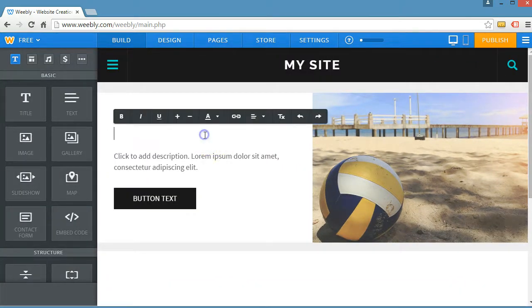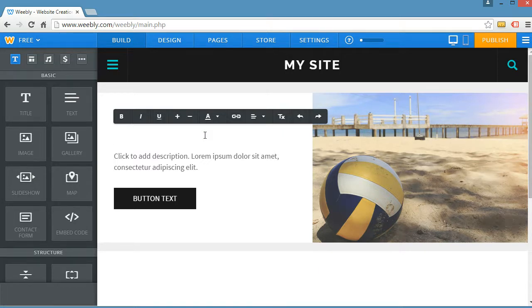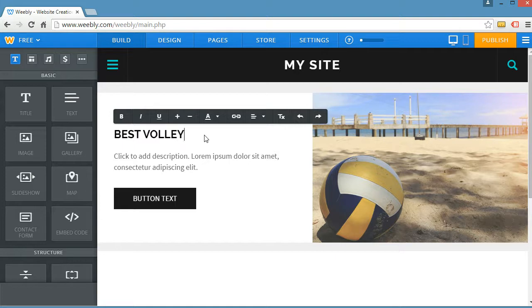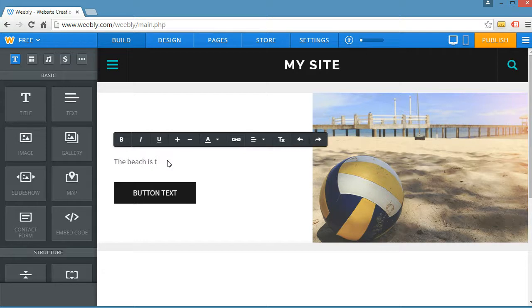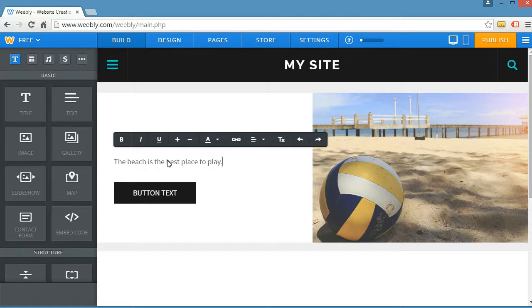And then I'm going to say, let's say best volleyball around. And let's give this a description of the beach is the best place to play.